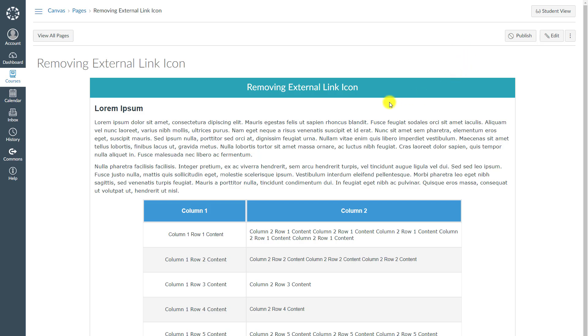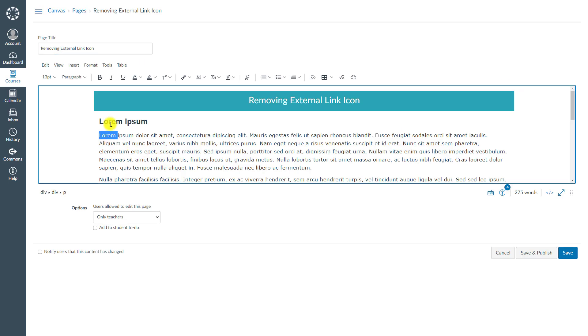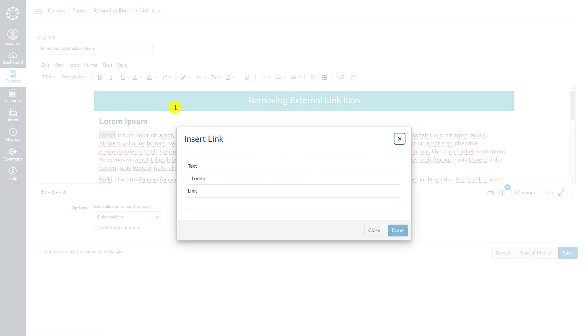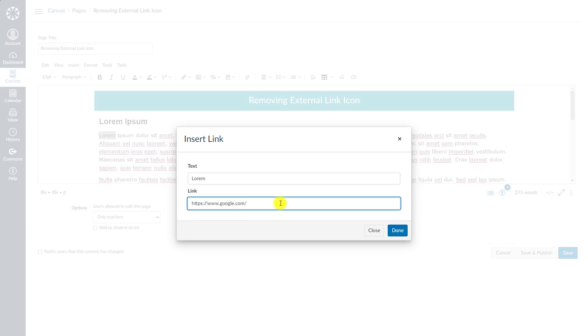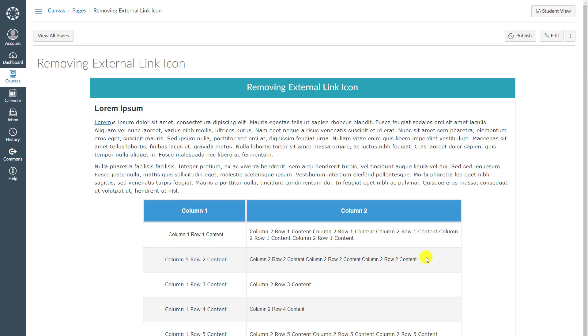To be able to create an external link, I will go to edit mode and then highlight my text here. I will open external link popup window and paste my external link here, click done and save my page.